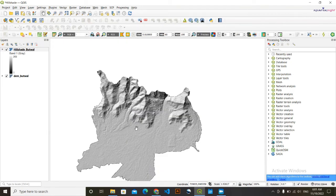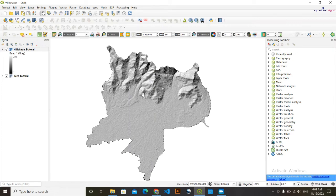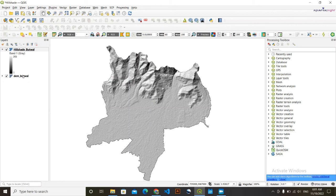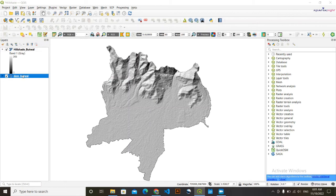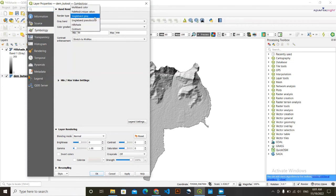And another thing that you can do to make it look more aesthetic is you can overlay this with DEM data. So I'm going to go here, go to symbology. In render type, select this single band pseudo color.